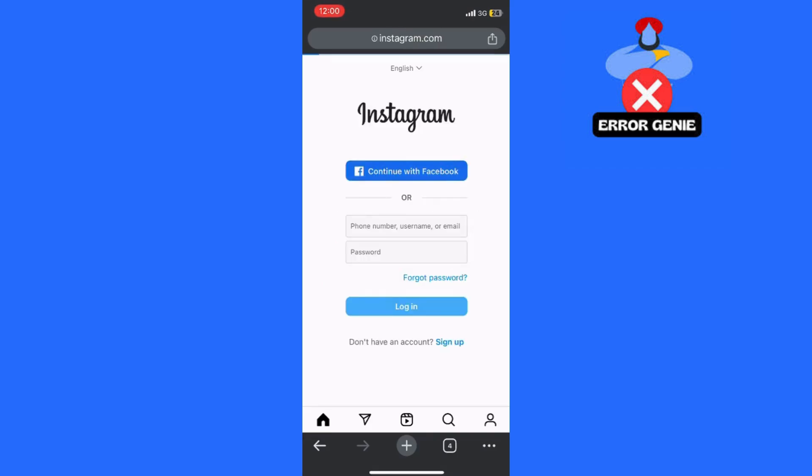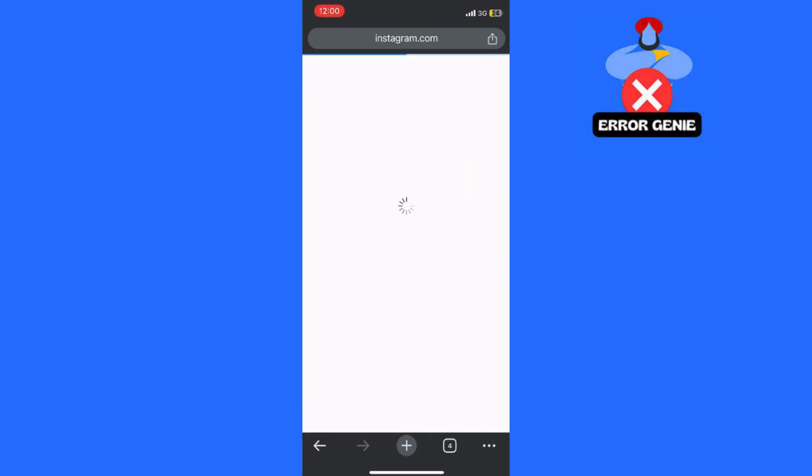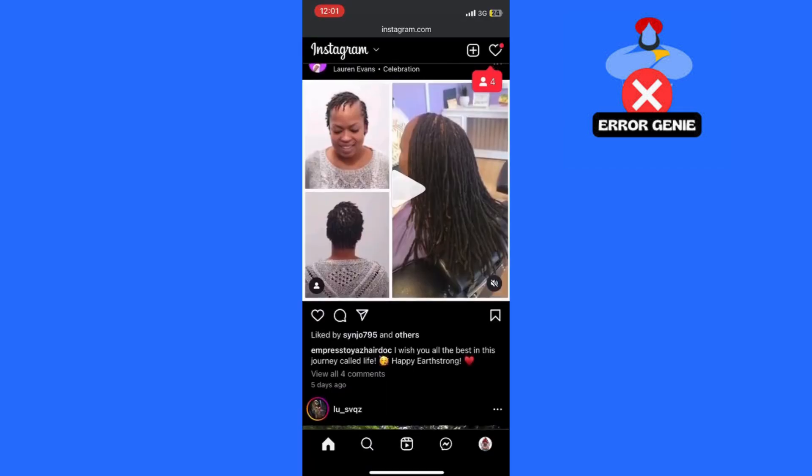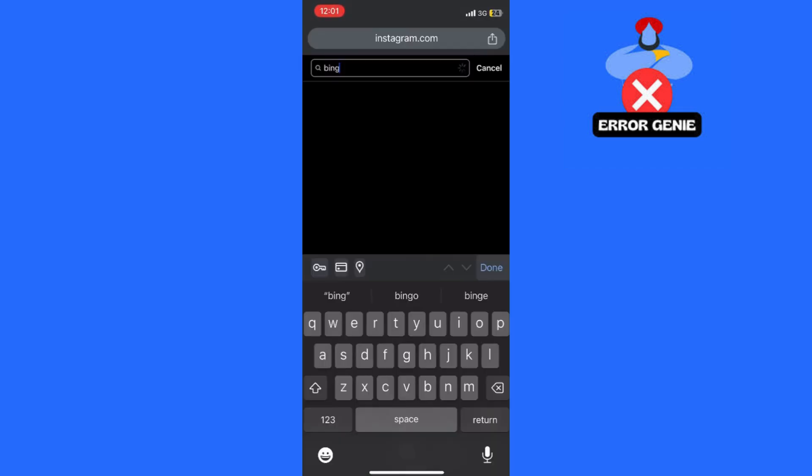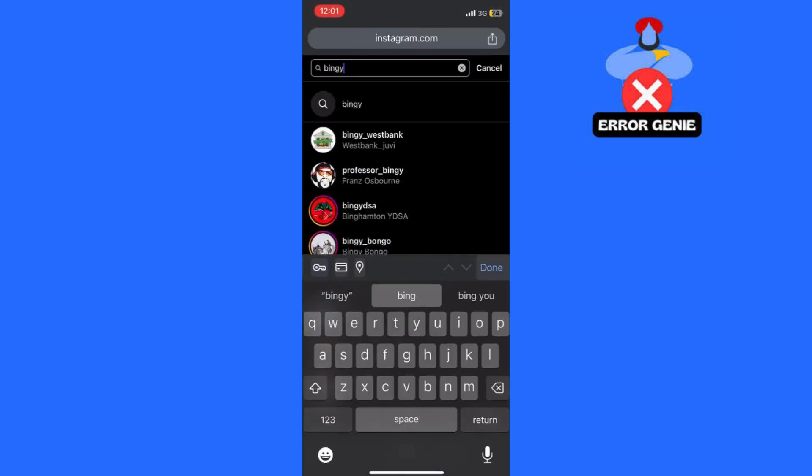Enter your username and password to log in to your Instagram account. Now that you're logged in, you can search for anything on Instagram just like you would on the app.